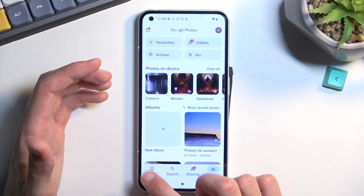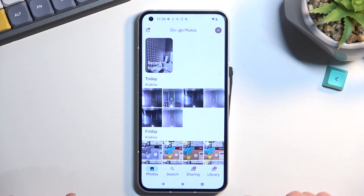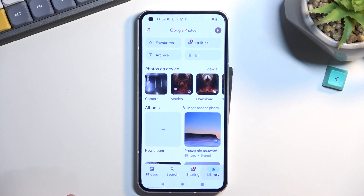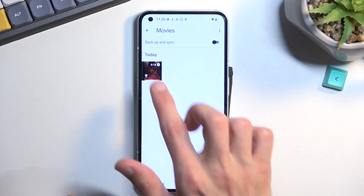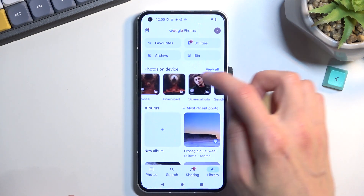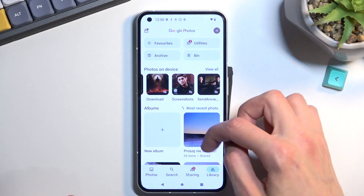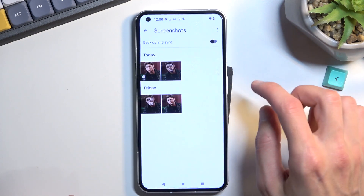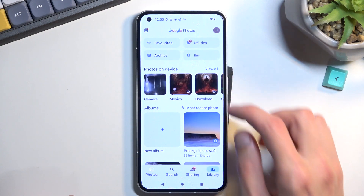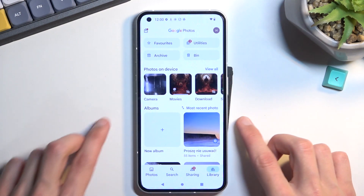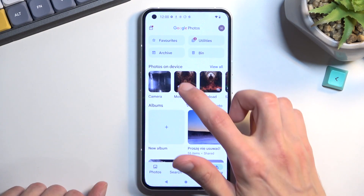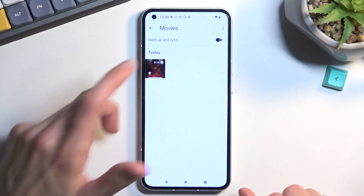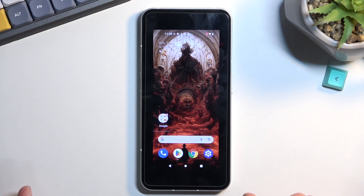Now, normally when you're in your photo gallery, you should be in the photos category. Navigate to the library and in here you'll find Movies — that's where you'll find the screen recording. It looks like it's going to be only in the Movies section. Sometimes on different devices it can also get saved under Screenshots, but that's not the case here. When you tap on it, it should start playing the screen recording.